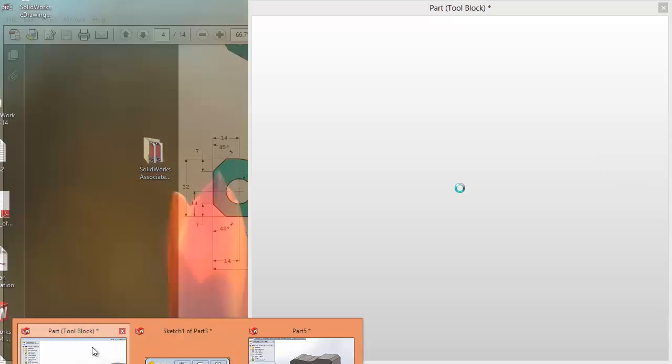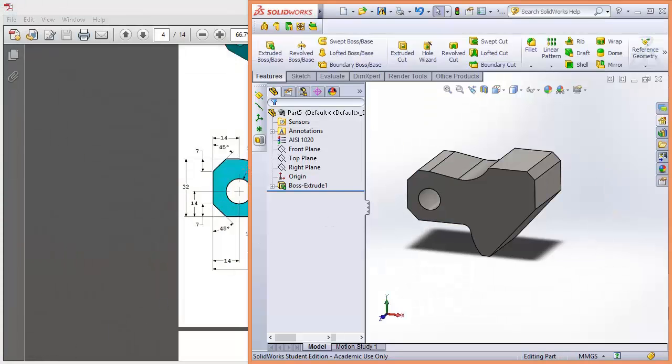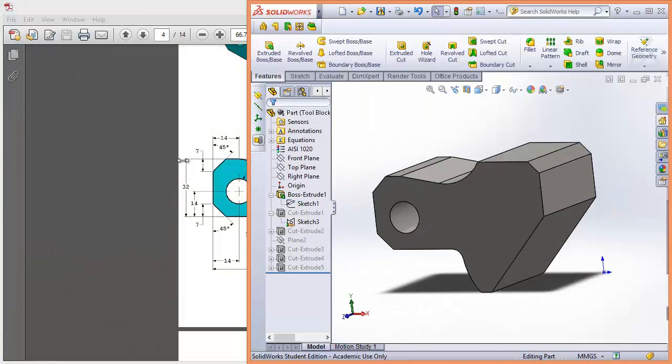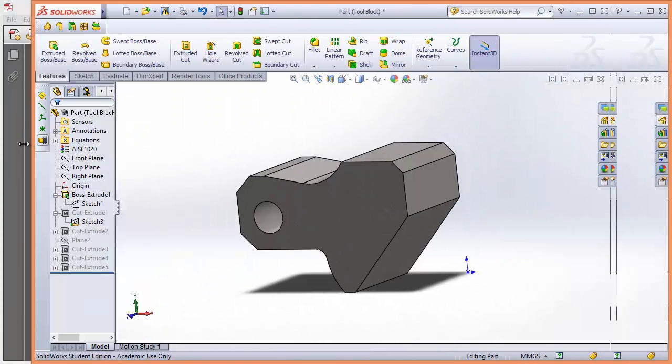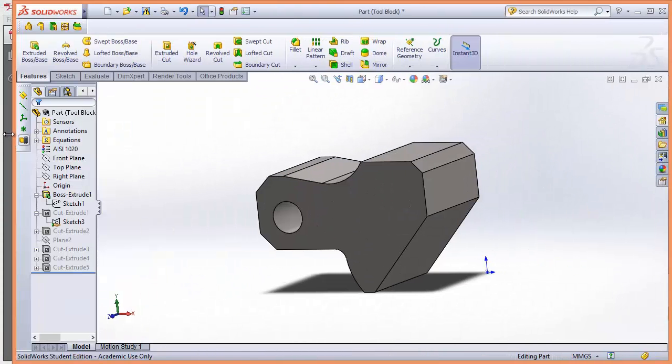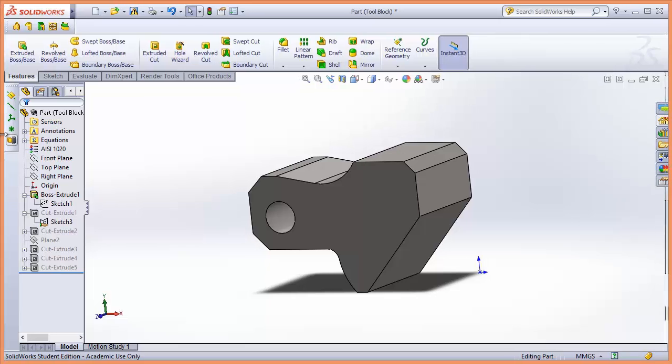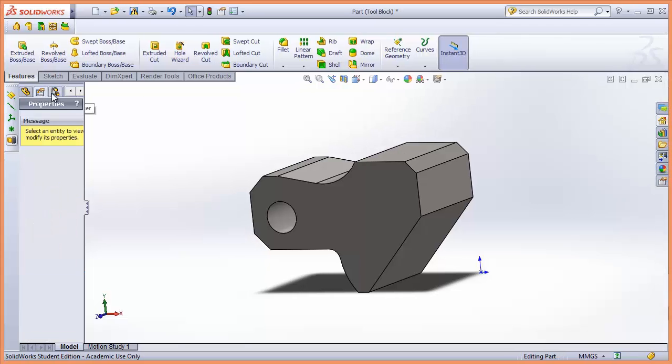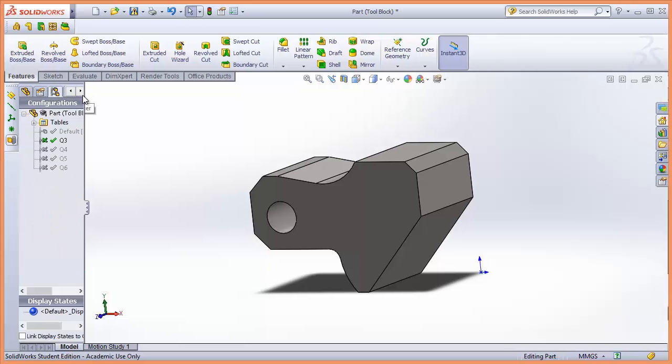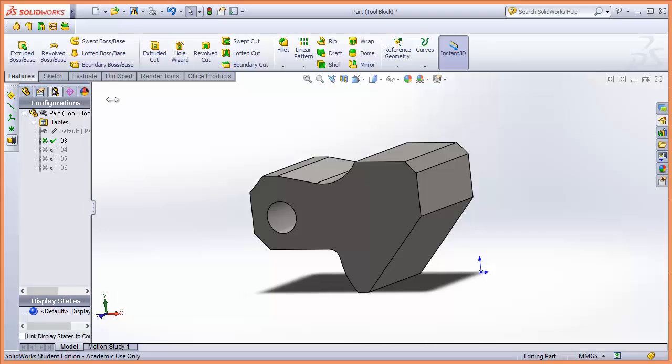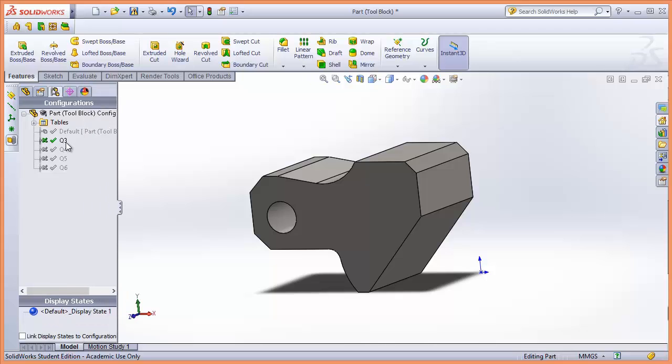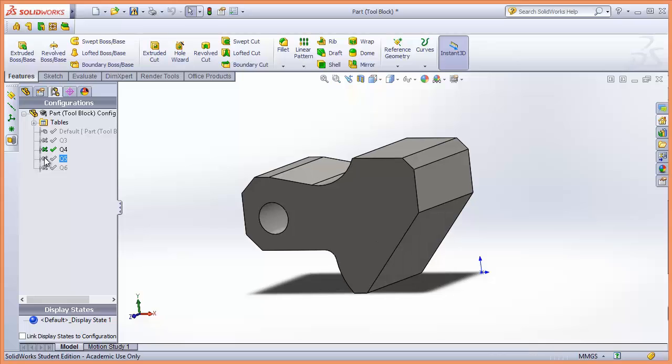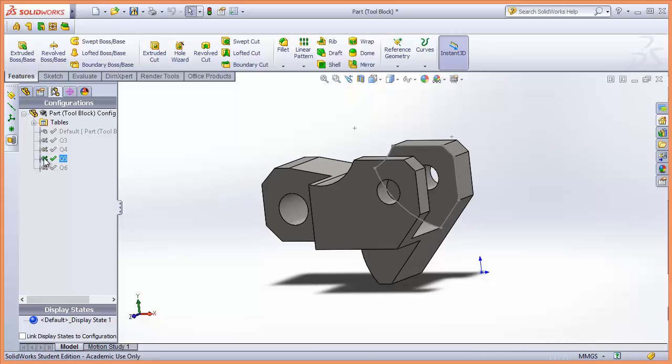I'll create the part. So this is one I've created earlier and if you go to the configurations you can go through and see all the different part models from all the different questions so this is question 3, 4, 5 and 6.